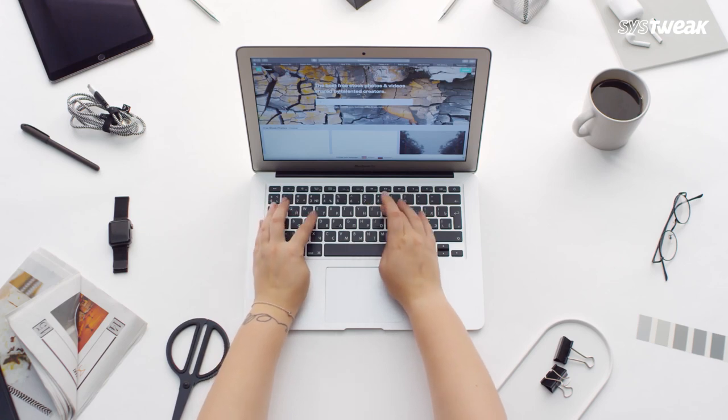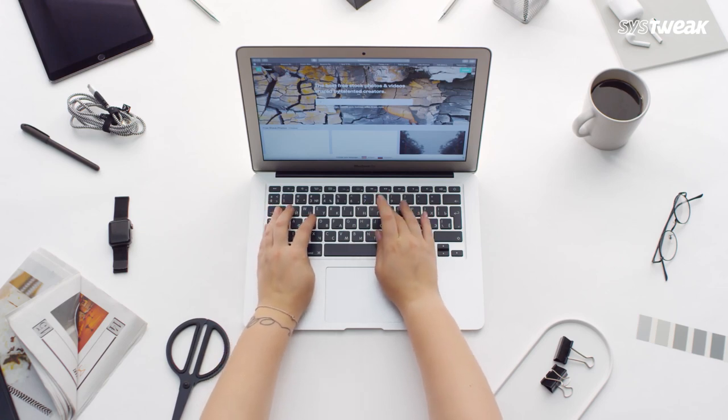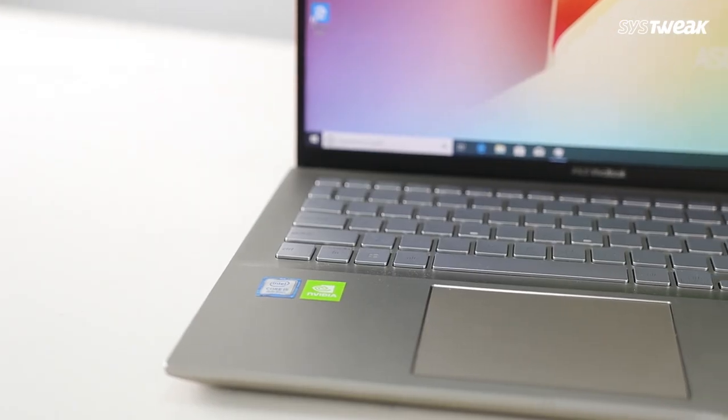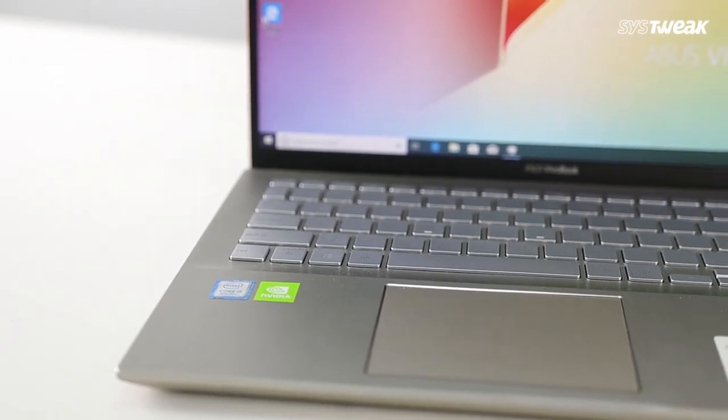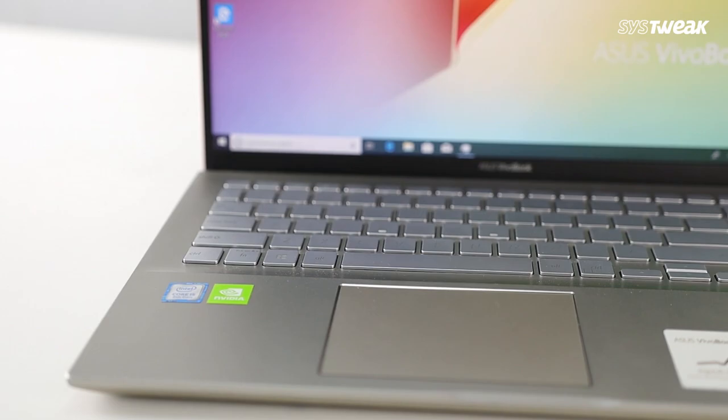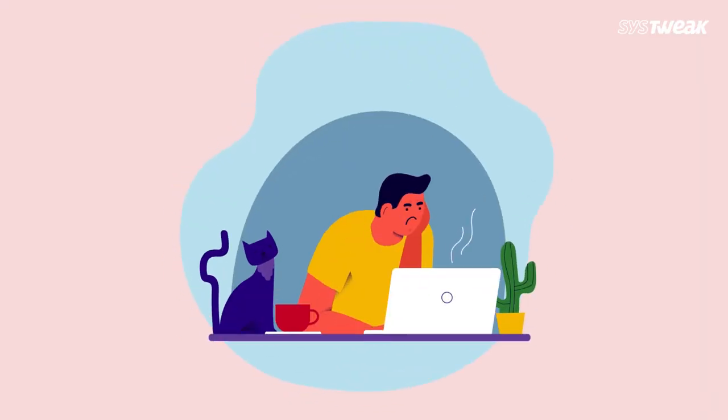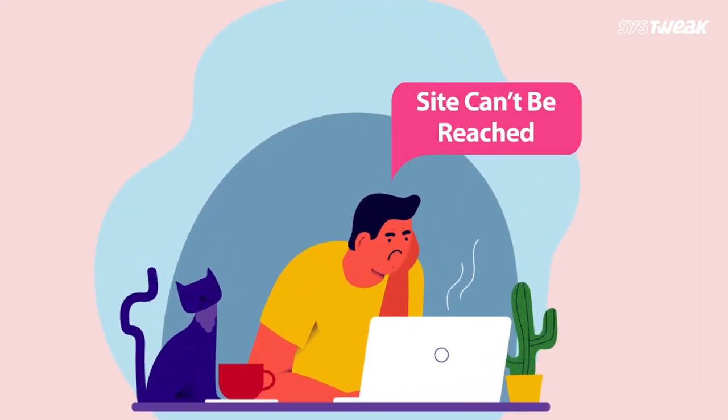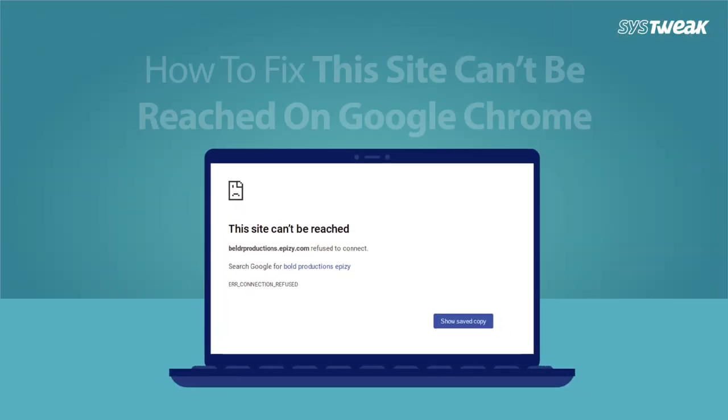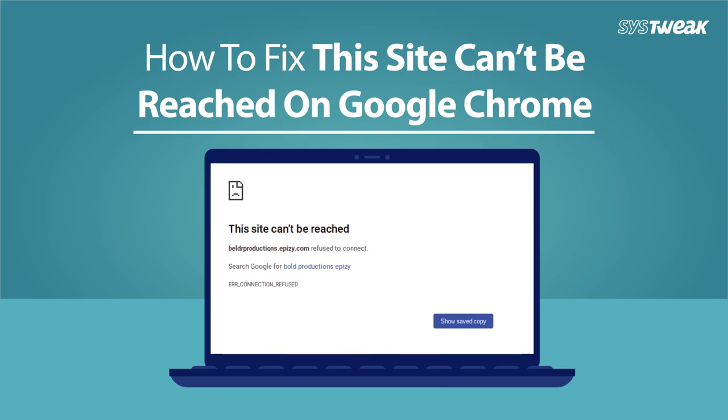We are sure many of you encounter an error at least once when browsing websites in Google Chrome that says this site can't be reached. So here are the best solutions to solve this error on Google Chrome.